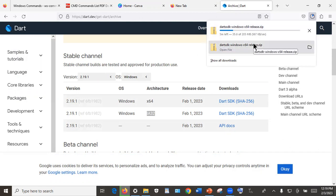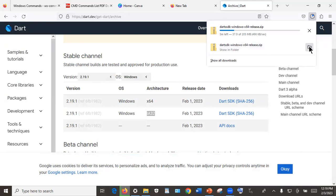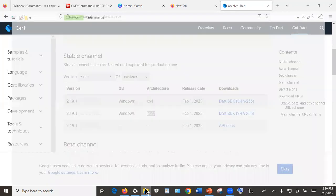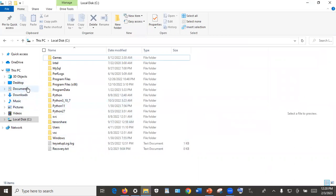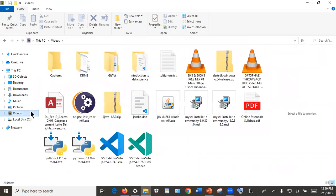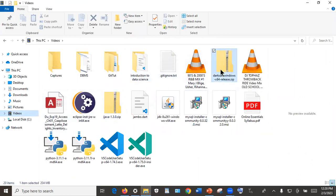After downloading, click on the 'Show folder' icon where the downloaded file is, or open your file explorer and head to the Videos folder — that's where my file is. I can confirm the file is really there. Yes, it is there.